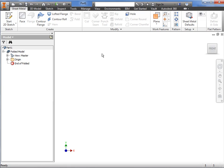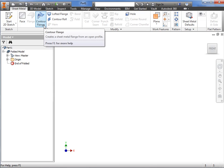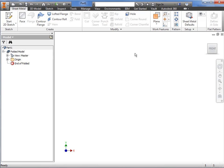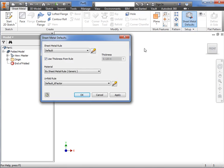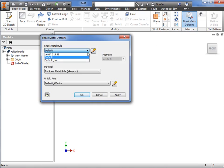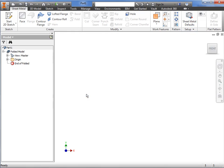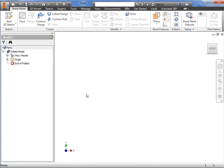The contour flange command can be accessed using the sheet metal ribbon on the create panel. Before getting started, it's good practice to set your default sheet metal thickness using the sheet metal defaults icon. I click the icon to verify the defaults, and then I'll move on to creating the contour flange. As with other sketch based features, you create a sketch first, then select the command.